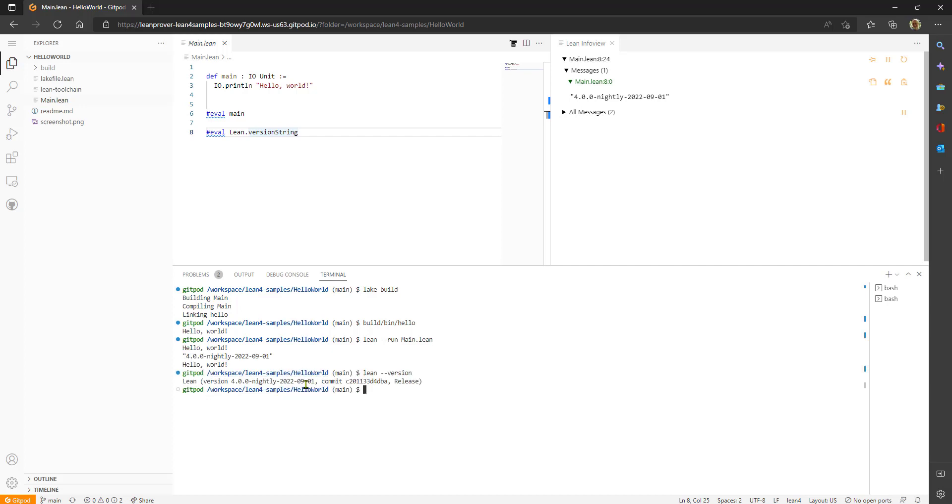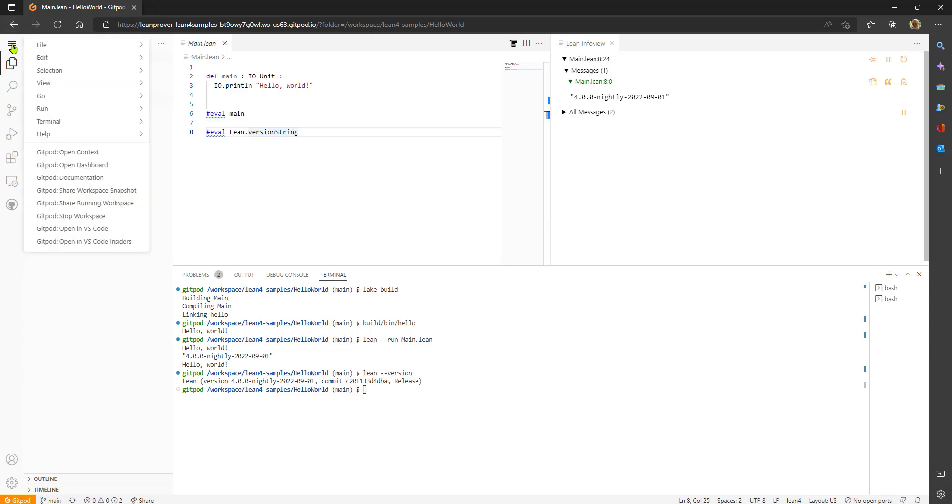It's last night's build. Awesome! Okay so that's pretty quick. In about a minute I'm up and running with Lean.